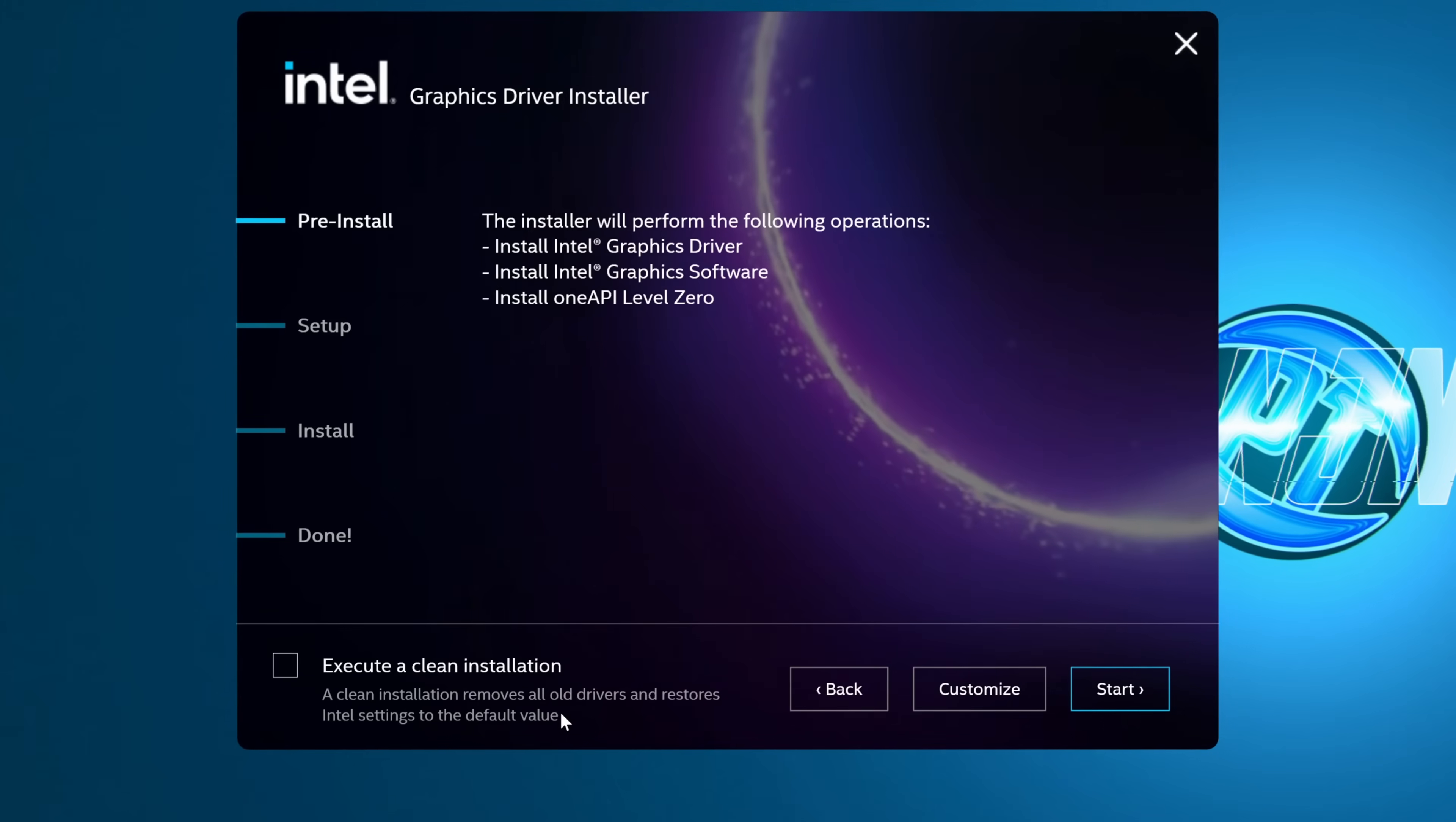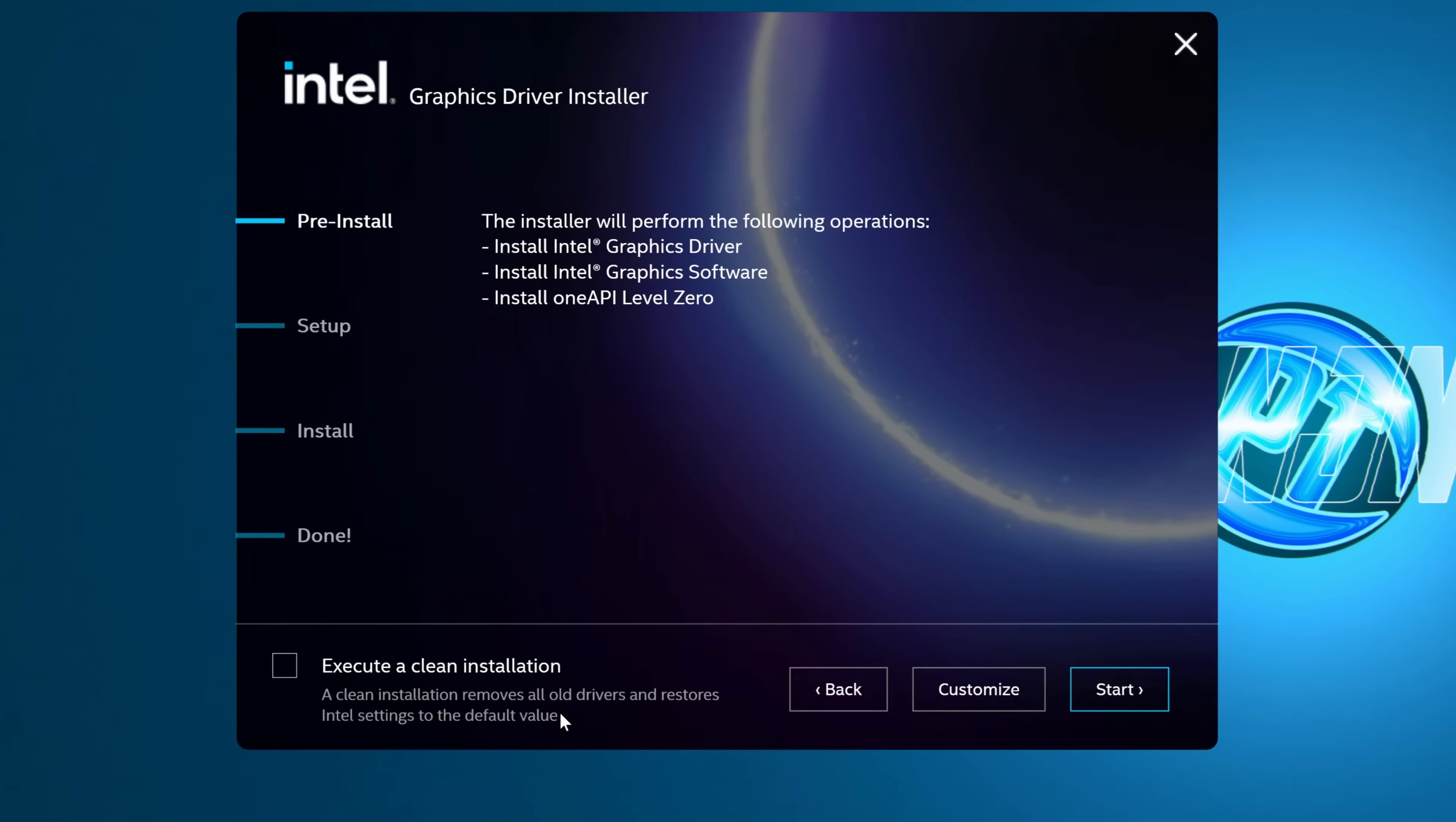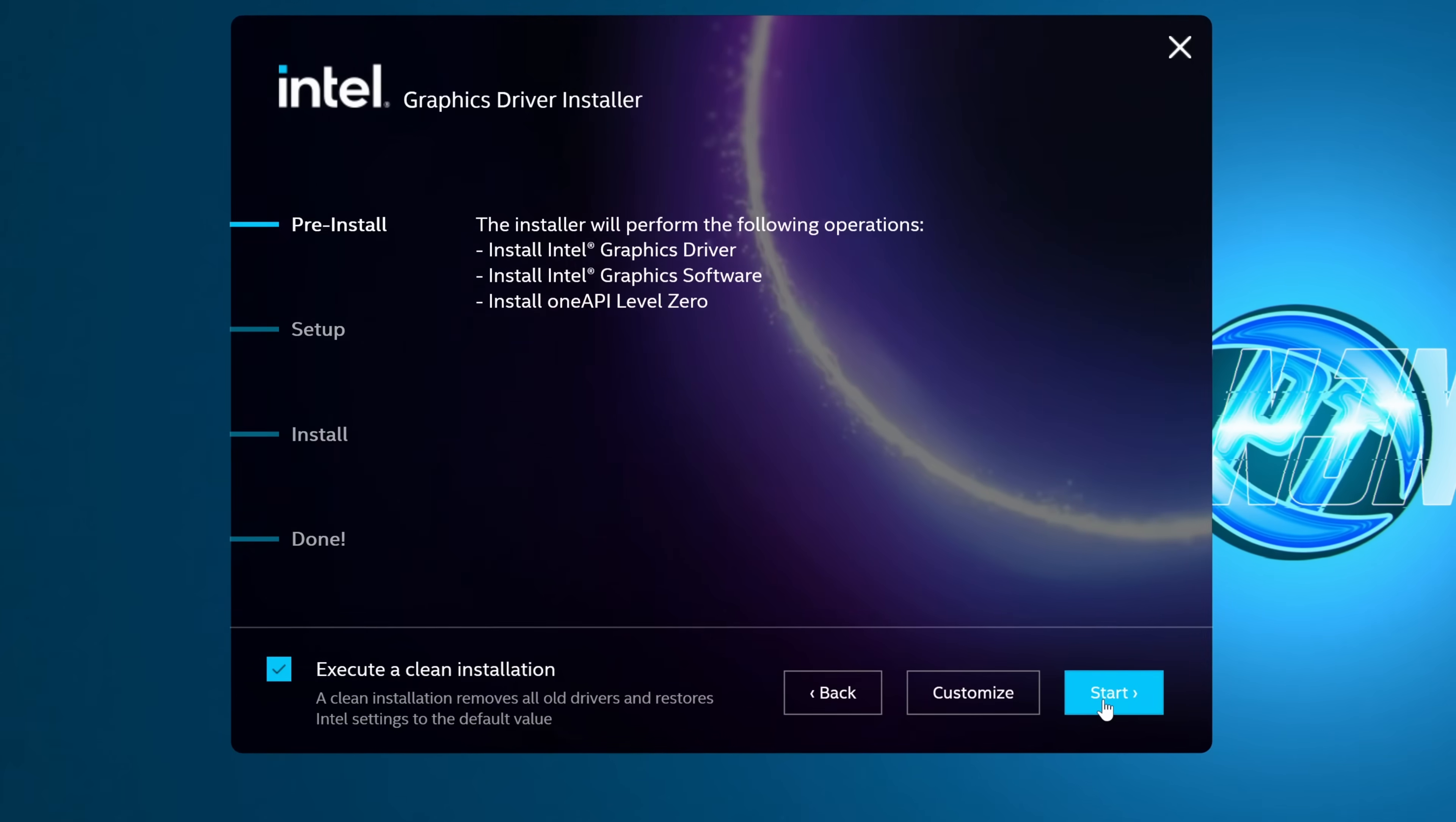I would highly recommend that you do this every single time you update your GPU driver moving forward, because we don't want to carry forward old installation files which could potentially be corrupted or causing potential issues. So just make sure you go to the bottom left-hand side to execute a clean installation. Once that's selected, I'm just going to go ahead and select start.